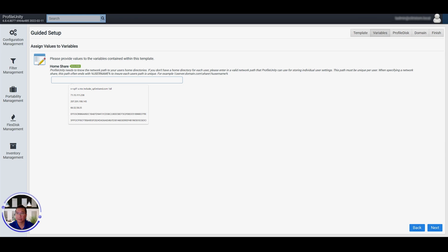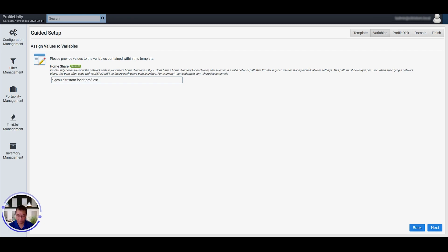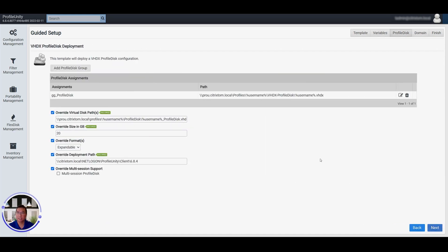We select the Home Share. So that's going to be... And there you have it. We click Next here.